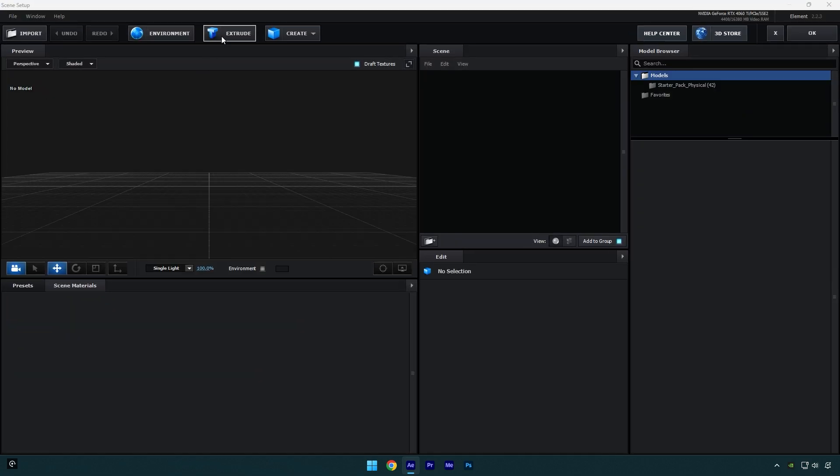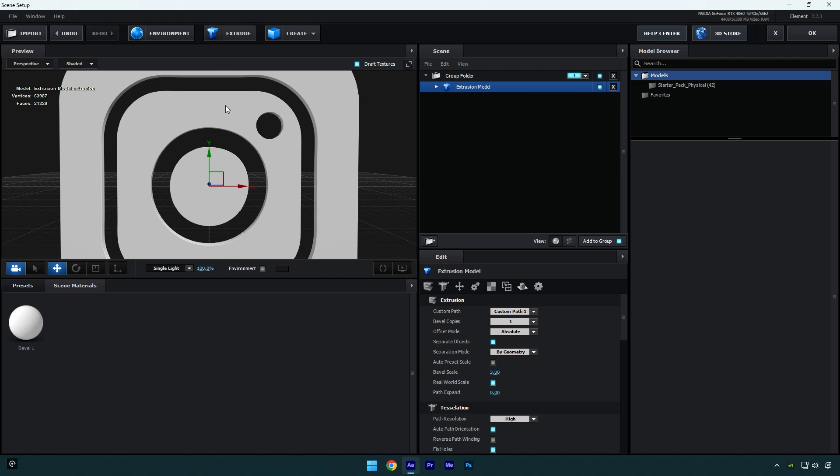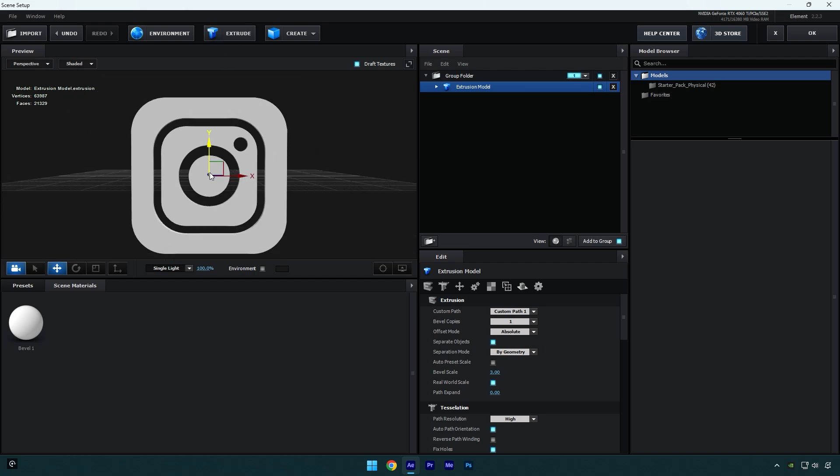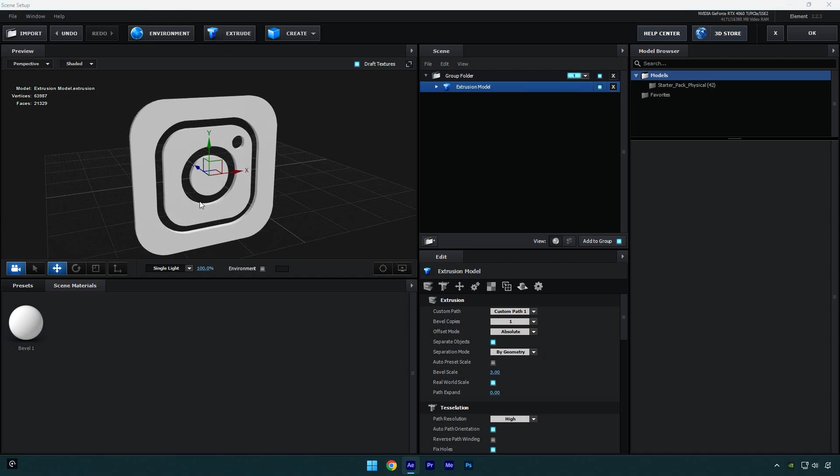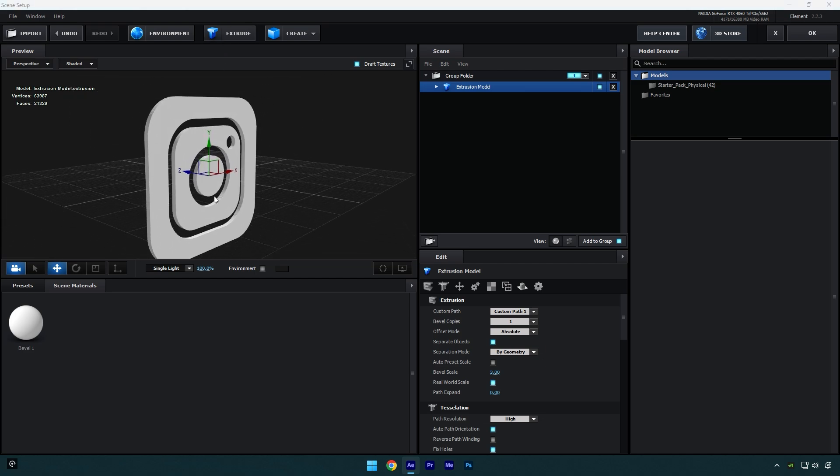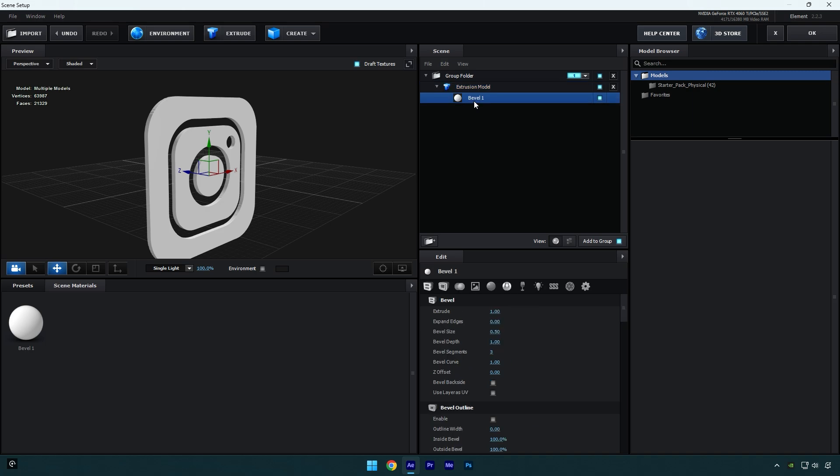And here we have our logo as a 3D model, but it has no textures yet. Let's expand extrusion model and then select bevel one.